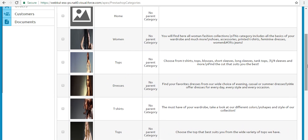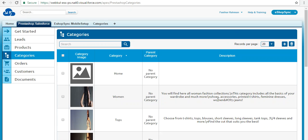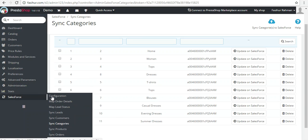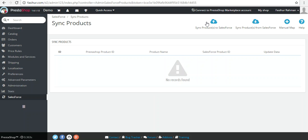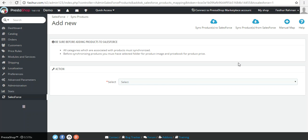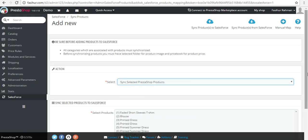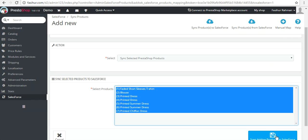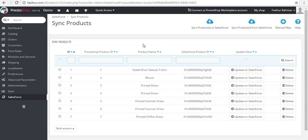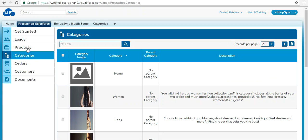Now let's verify the product synchronization. Click on 'Sync Products' — there are three options: sync products to Salesforce, sync products from Salesforce, and manual mapping. Select 'Sync Products to Salesforce,' then click to show products. Select all and click 'Start Adding Products to Salesforce.' The process will start and you will get the detailed list of synced products. We have seven products synchronized with Salesforce.